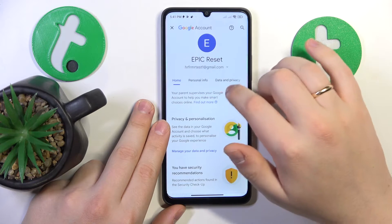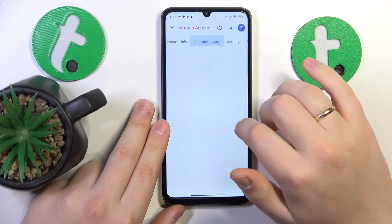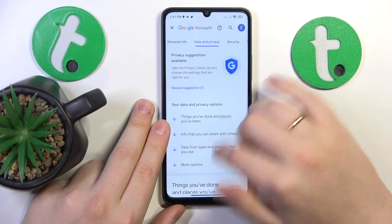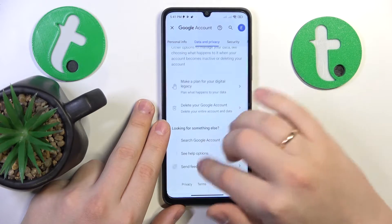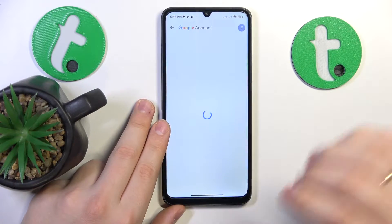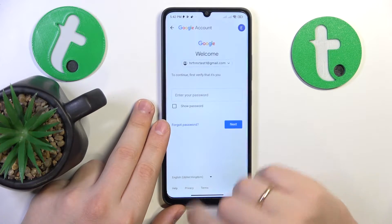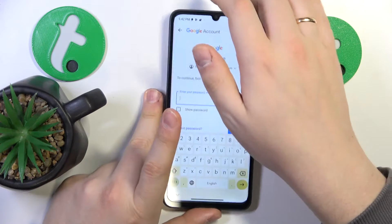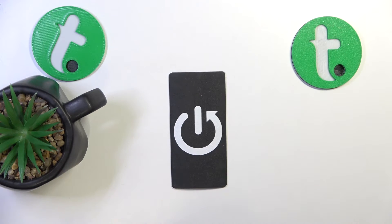Now open the Data and Privacy section, go all the way to the bottom and initialize the Google account deletion. Here, in order to continue, we'll need to input the Google account password.